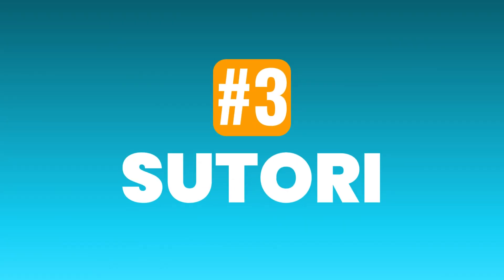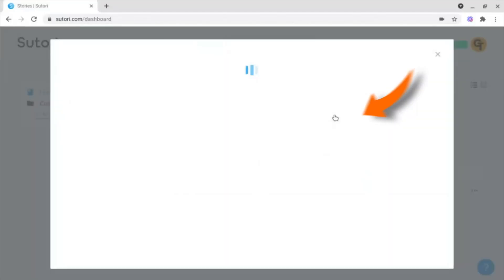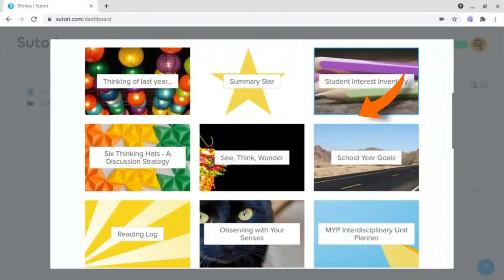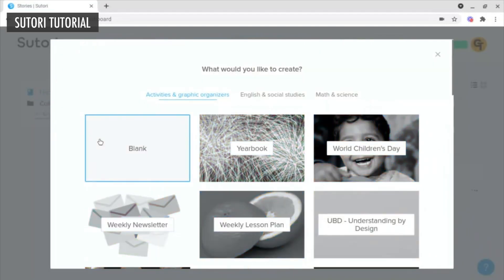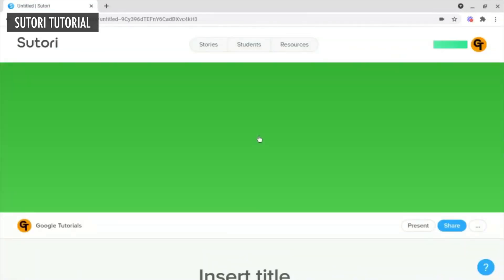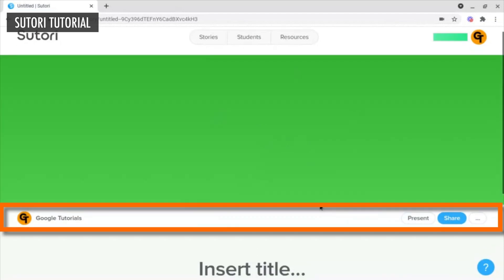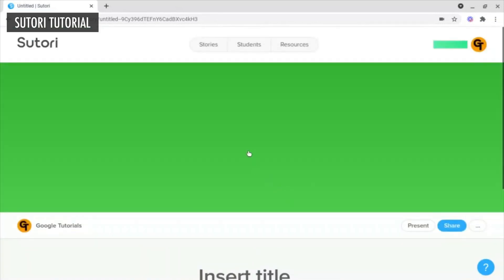Number three is Soutori. Soutori Timeline is an interactive tool that enables you to creatively display information as well as add quizzes and videos.